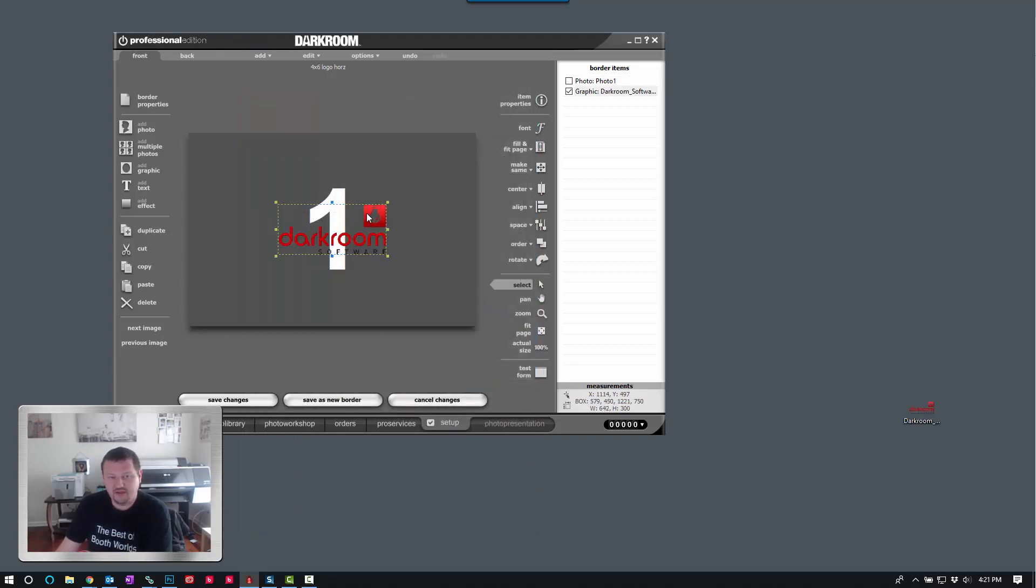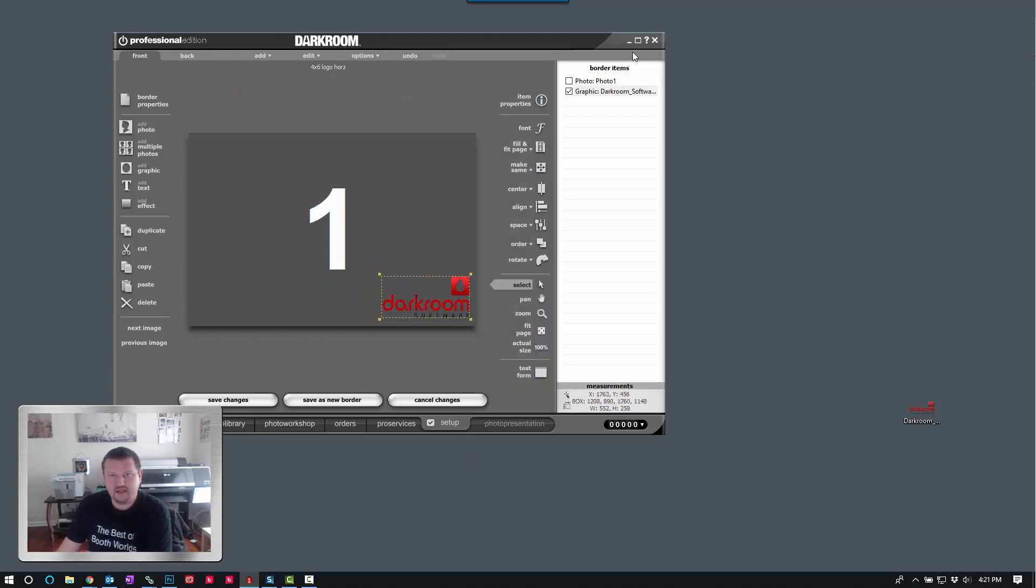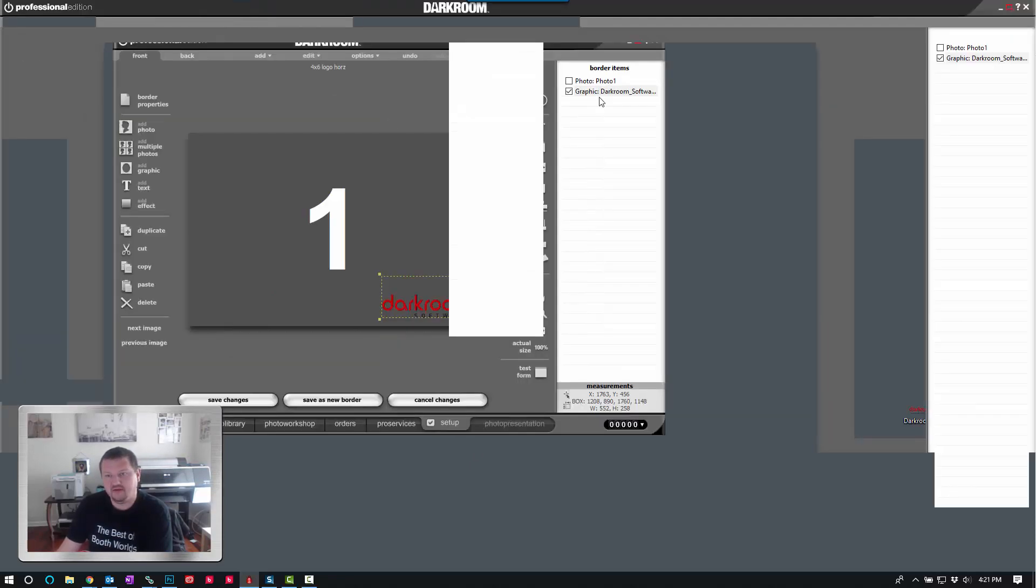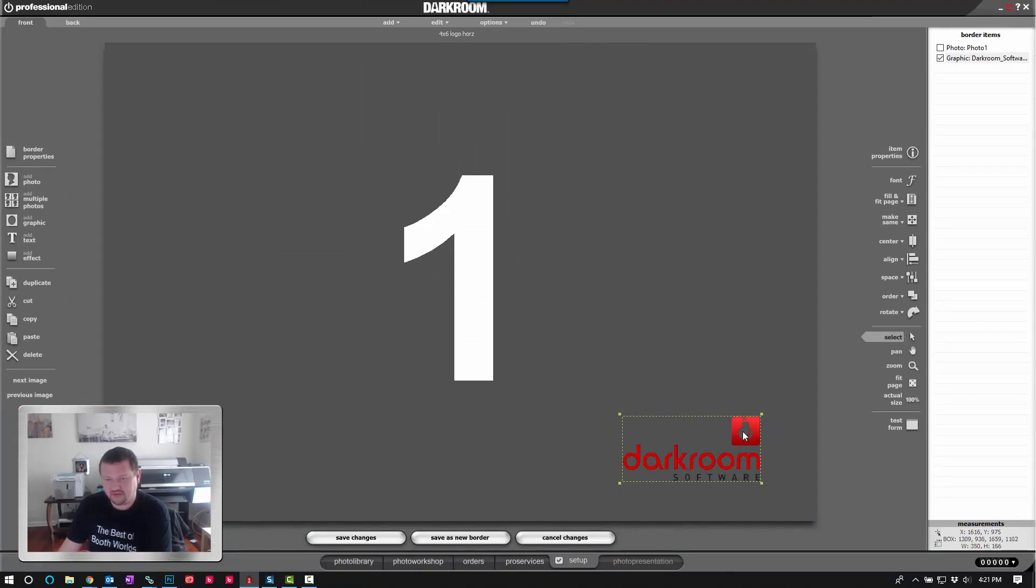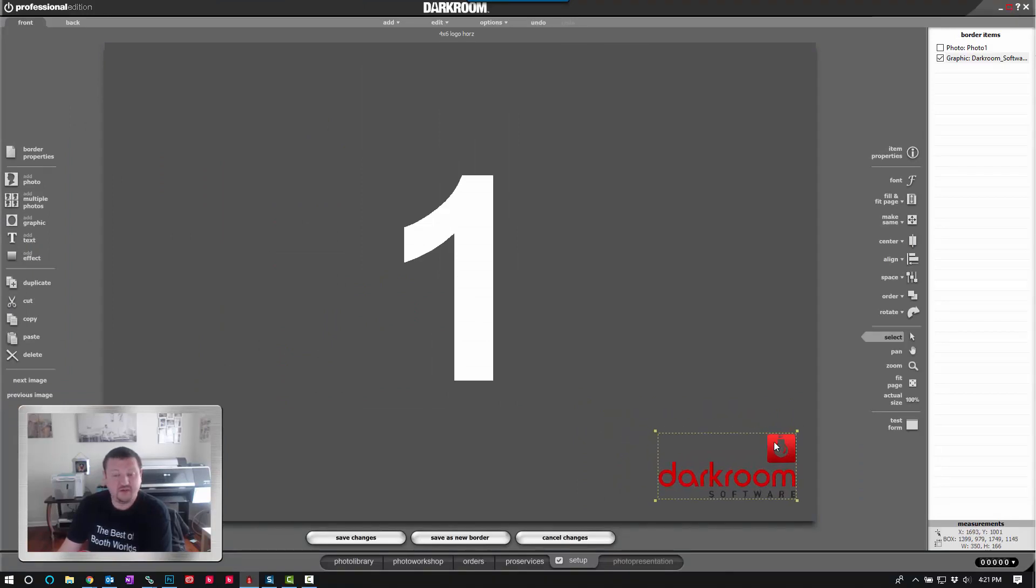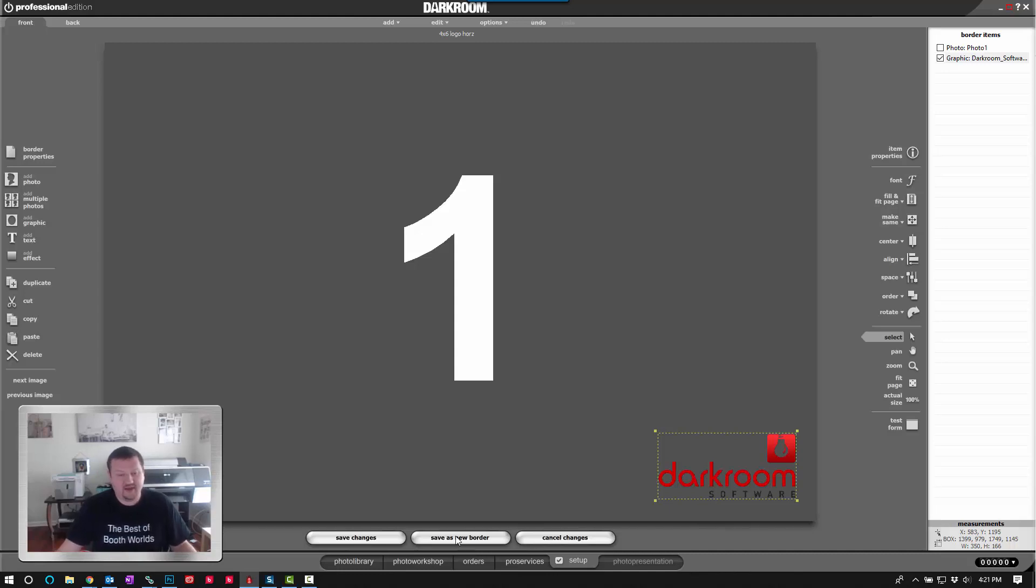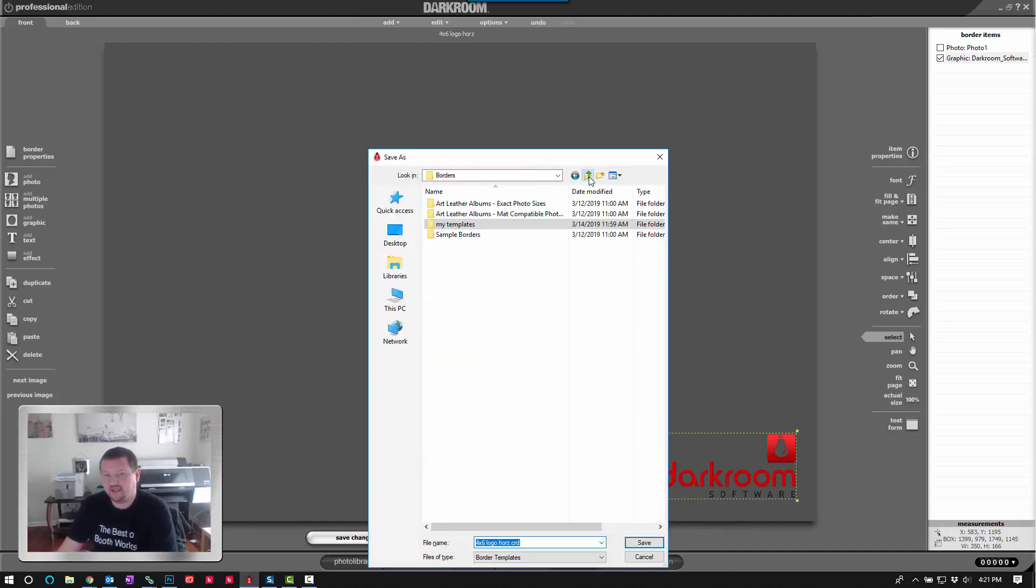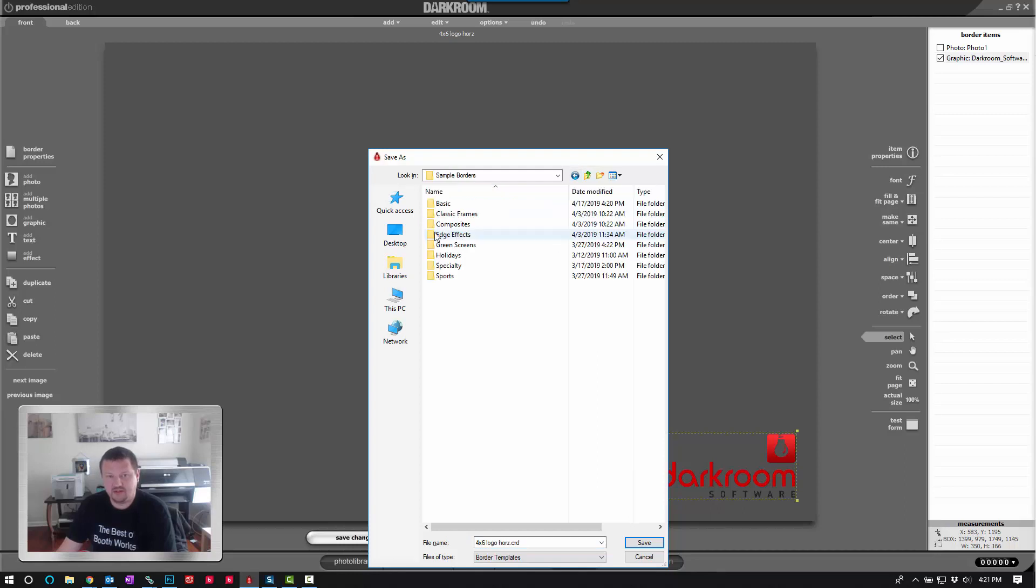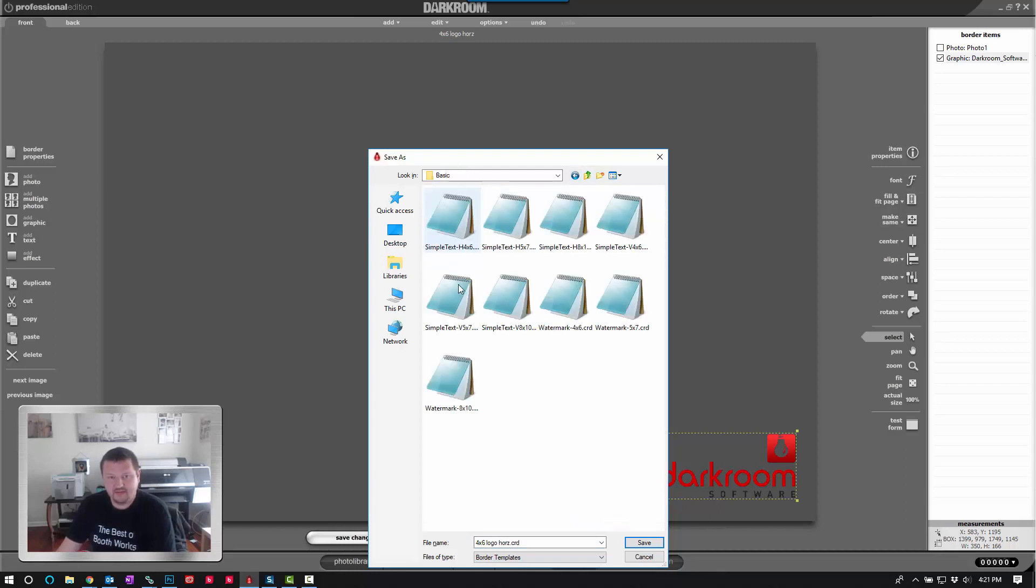And I'm going to use my scroll wheel to make it just a little bit smaller. And now that we've got that graphic in, we can actually enlarge the software so it's a little bit easier to work. And we will go ahead and save as a new border. And then we just want to save it in that same location. Sample Borders and then Basic.